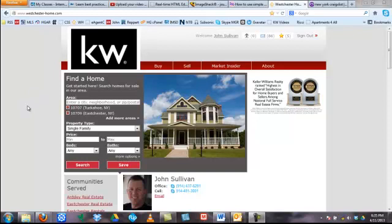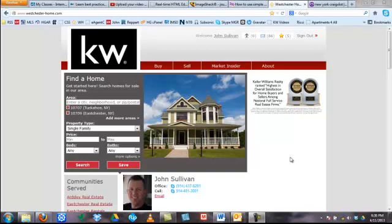First of all, you need to be on your customer-facing web page. Mine is westchester-home.com. Whatever yours is, make sure you're signed in so that way you're not giving them the free look that you kind of promise.